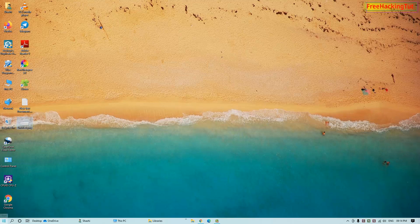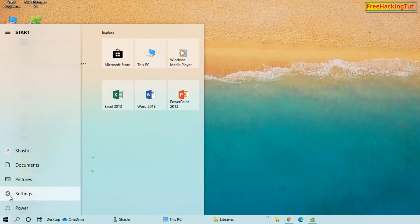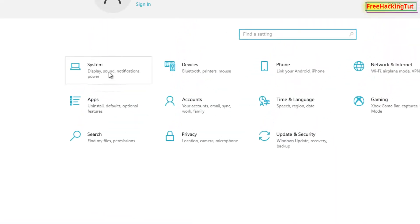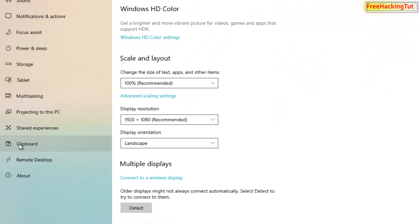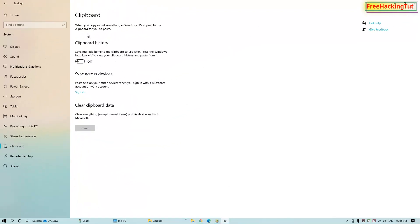Go to the Start menu and click on Settings. Now click on System, then click on Clipboard. When you copy or cut something in Windows it is copied to the clipboard for you to paste. Now click here to enable the clipboard history, so when you copy multiple items they are automatically saved on the clipboard.